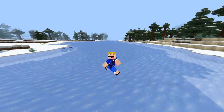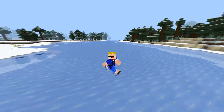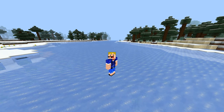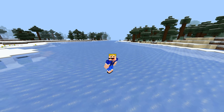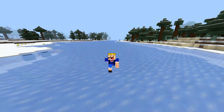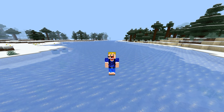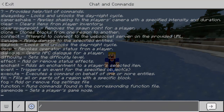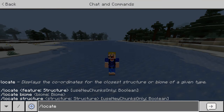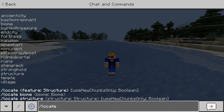The locate command got a huge update in Minecraft 1.19, and it can now be used to do a whole lot of different things. Using the locate command, not only can you find structures, but now you will also be able to find biomes. Those are the two options: locate biomes or locate structures.